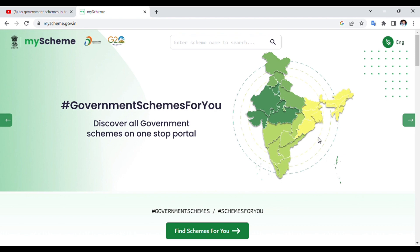We have a new scheme in the government. Friends, if you like and support this video, you will see the name of myscheme.gov. You will see the link in the description. Click on it, and you will also see the defence schemes in the government.